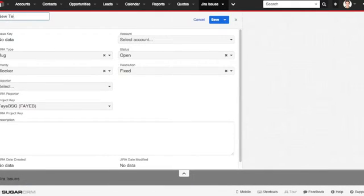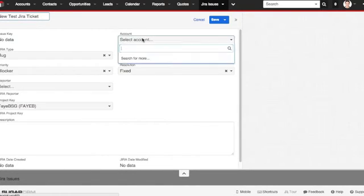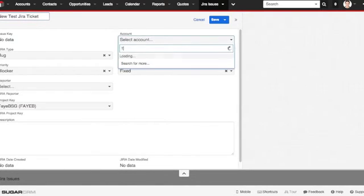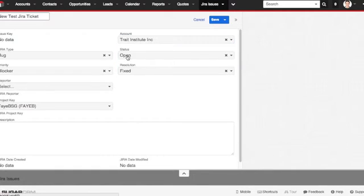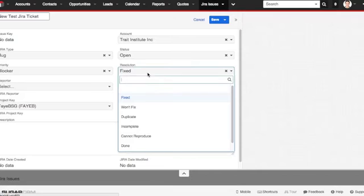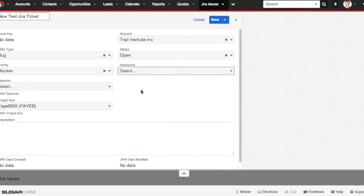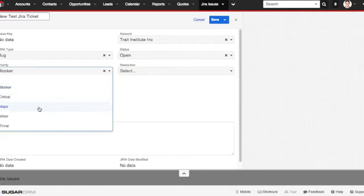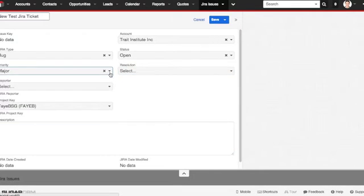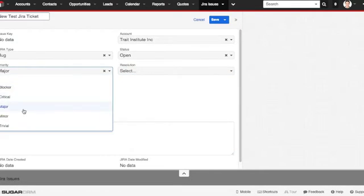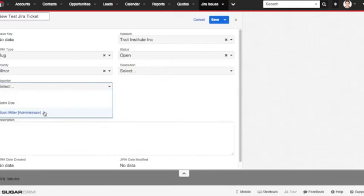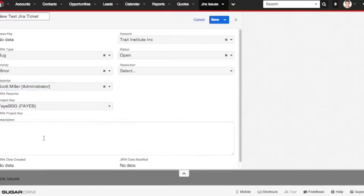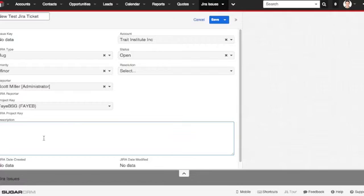This is a new test Jira ticket. I'm going to go ahead and select an account. For this one I'm going to select the Trait Institute Incorporated. I'm going to leave it as a type bug, status open. I don't have any resolution for it yet. It's a minor priority. I'm going to select a reporter, and I'm going to give a description.